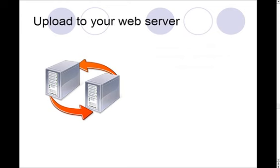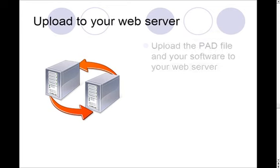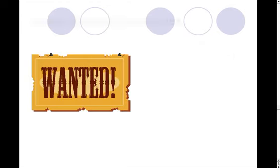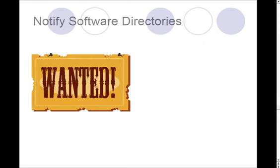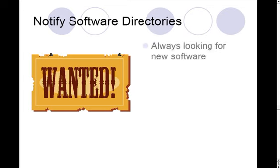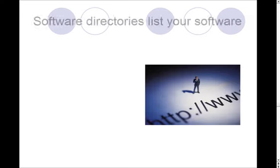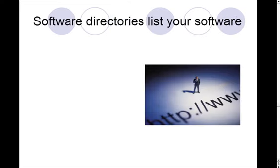So you upload those two things, the PAD file and your software, to your web server. Once you're done with that, you notify the software directories that your PAD file and your software are available. Software directories are always looking for new software. You tell them where your PAD file is located, and then they go ahead and list your software.